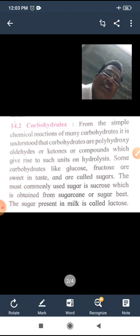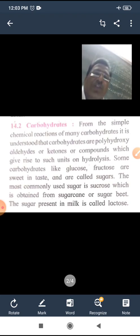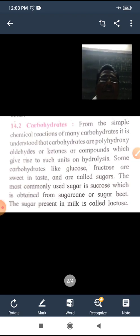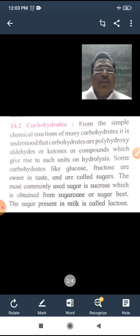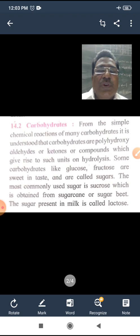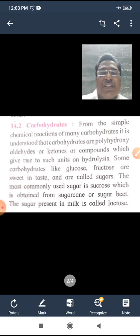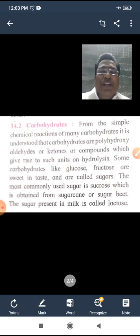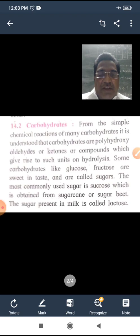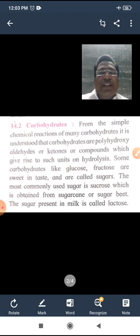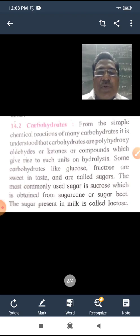Carbohydrates are compounds which on hydrolysis give polyhydroxy aldehydes or polyhydroxy ketones, or compounds which are formed on hydrolysis to give such types of units. These are termed as carbohydrates.